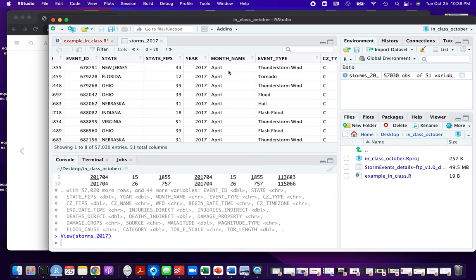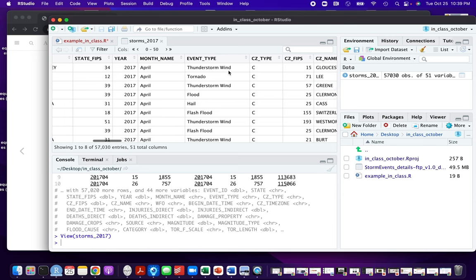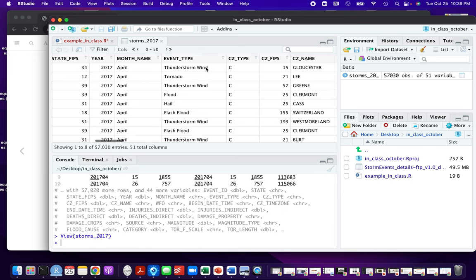This is some more information about when the event happened, and then we have some stuff about what type of event it was. We'll be using the event type as we get into maps — we might want to do facets to show a map of tornadoes, a map of thunderstorms, a map of floods, and so on.